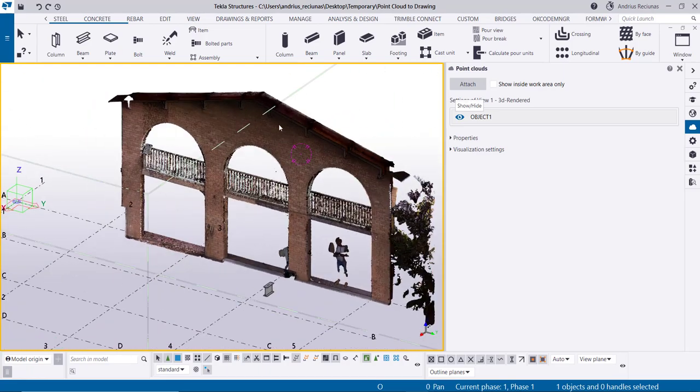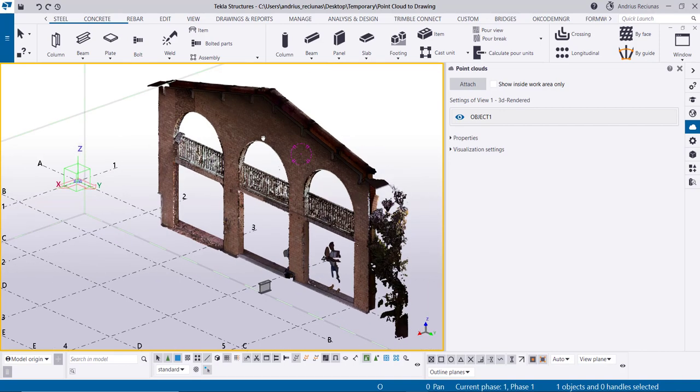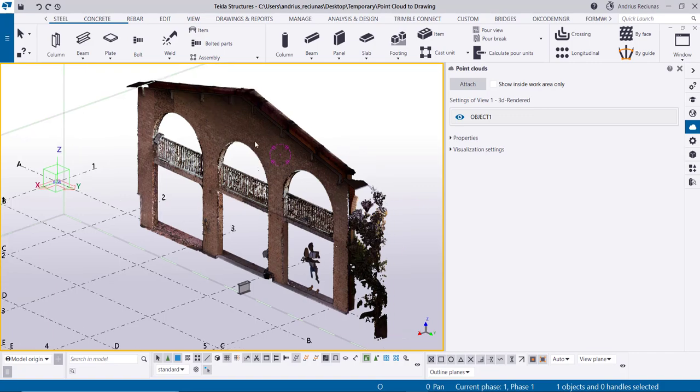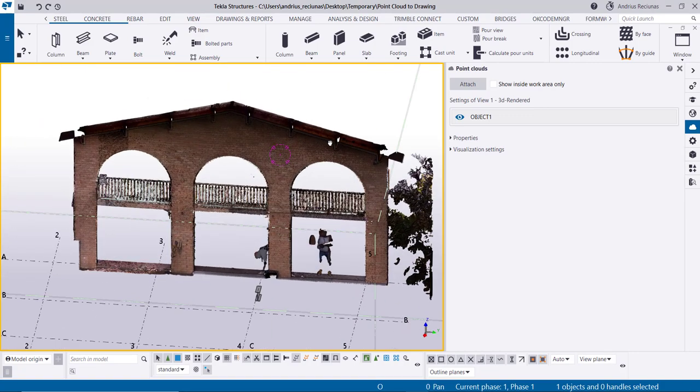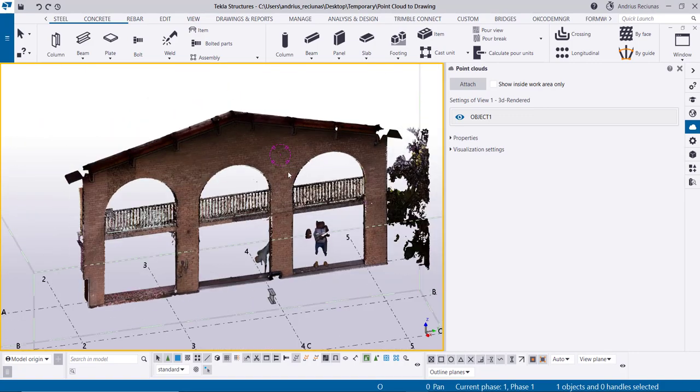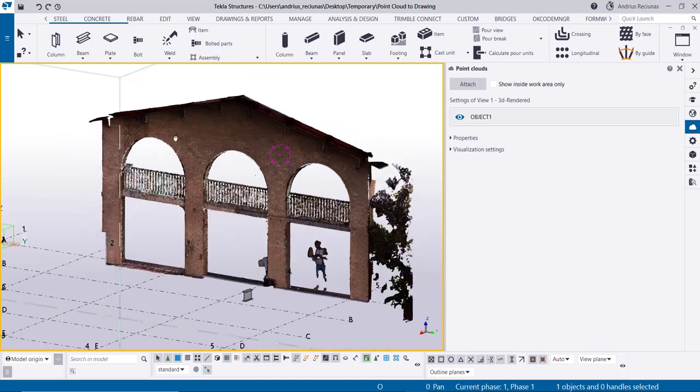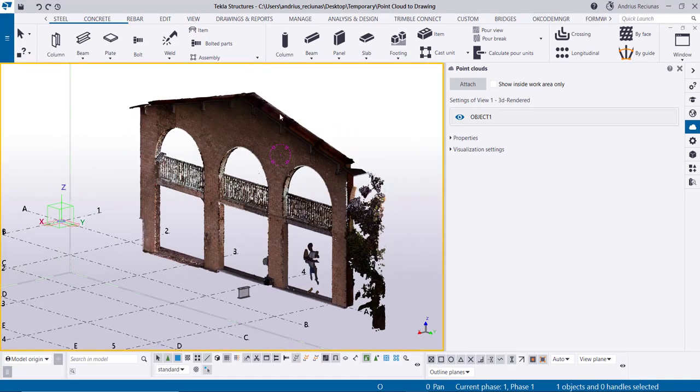Using Trimble RealWorks, which has a different export option. In this model I have a fairly small residential house wall with three arches.